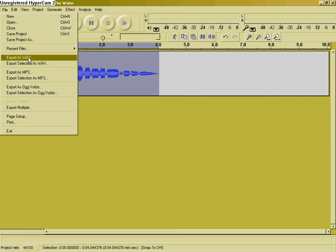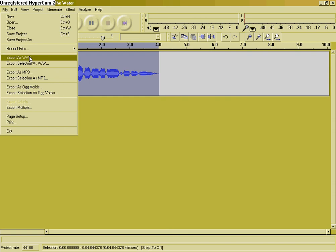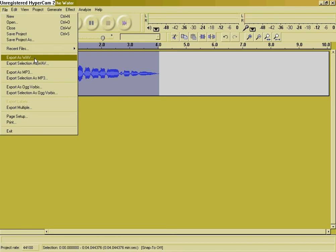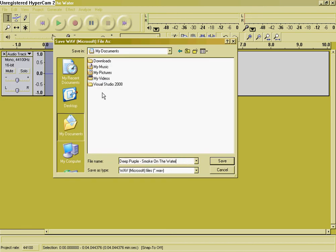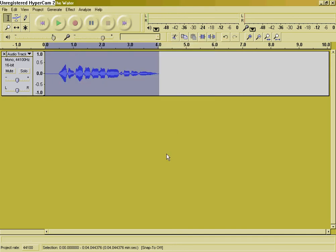That's all you got to do. And if you want to save it, just go up to Export as Wave. Or if you want to save the project so you can edit it later, you can do that too. Export as Wave or MP3, whatever. Rename it, save it to your music. And that's all you got to do. Thanks for this tutorial. See you later. Bye.